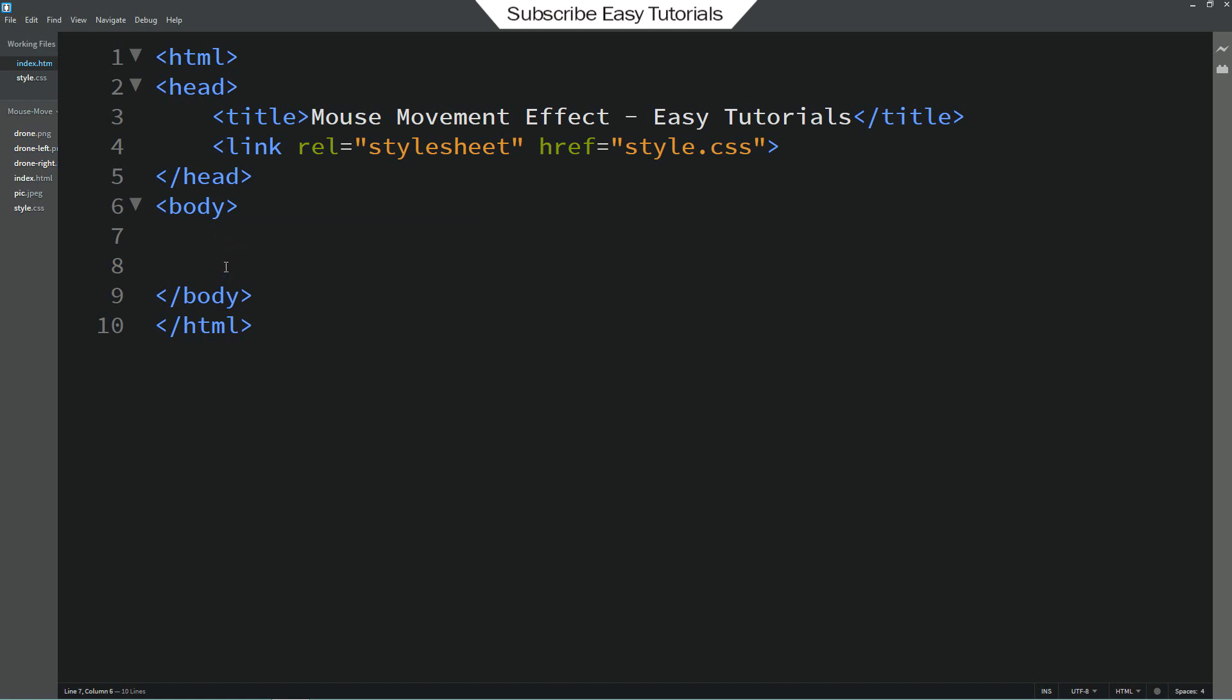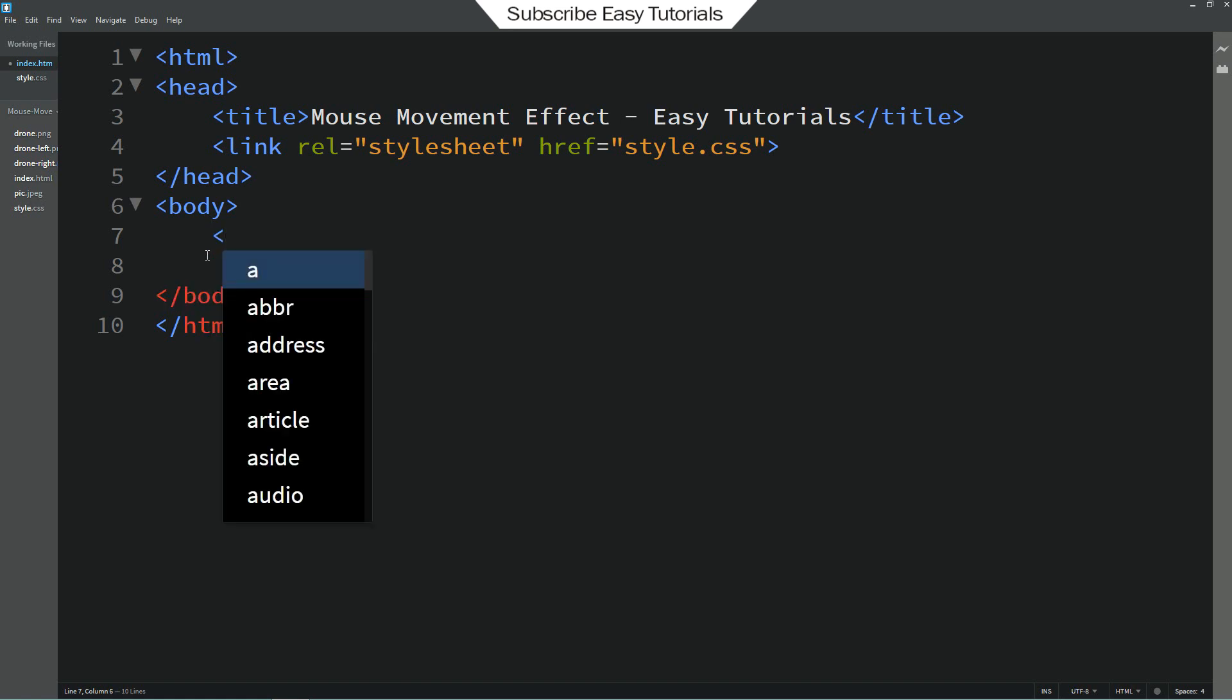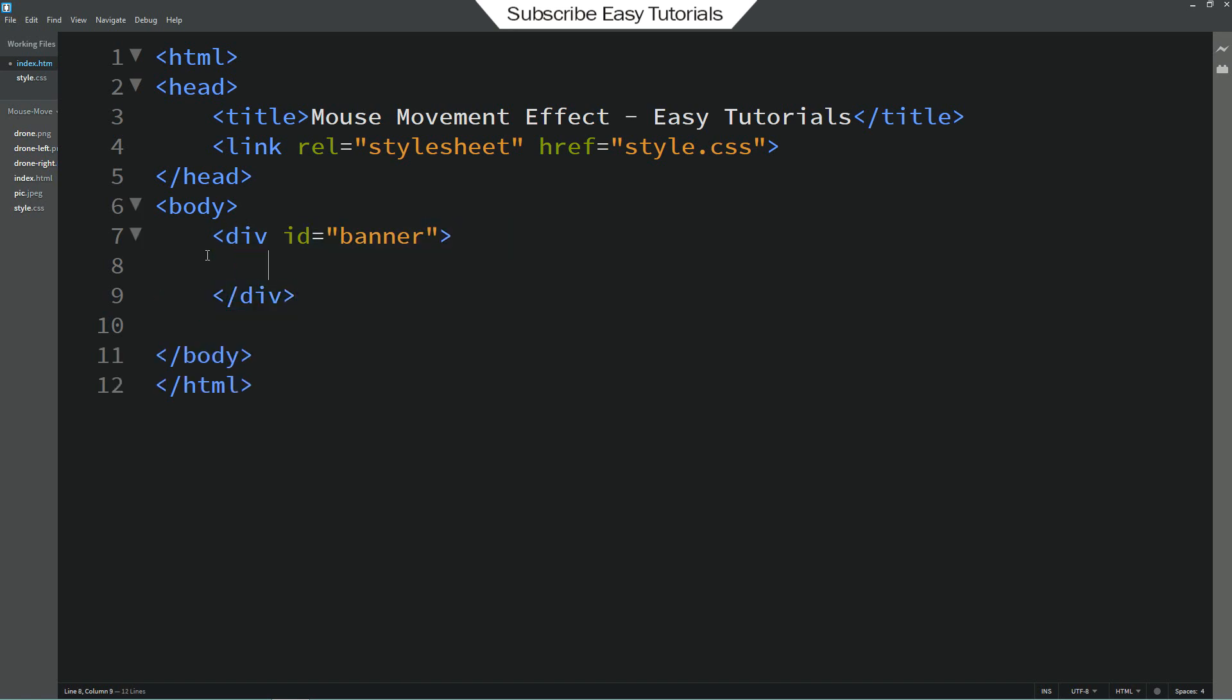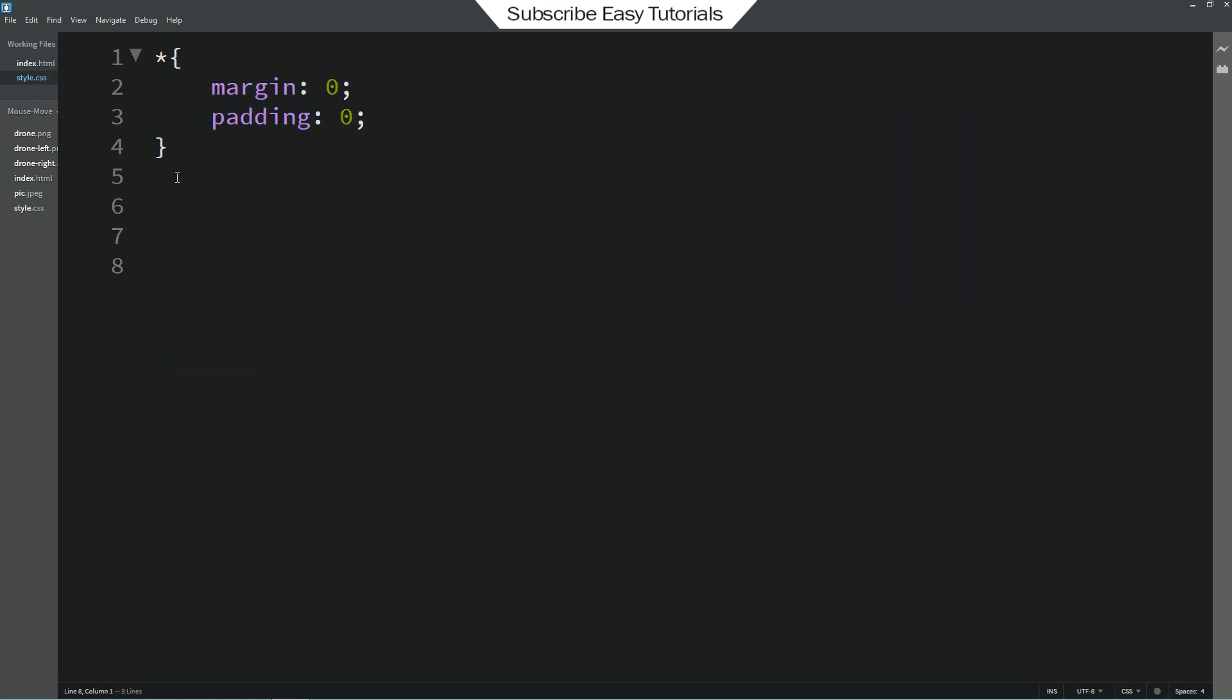Now I will come to the body tag. And here I will create one div. For this I am adding one id also. So the id is banner. Let's copy this id and add it into the CSS file.